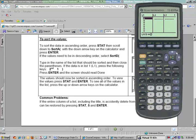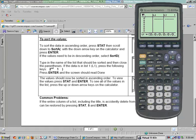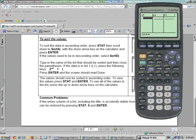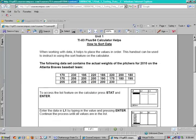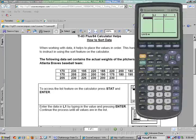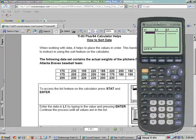Now what I want to do is clear the values out of the calculator, so I'm going to move on top of L1. Make sure you're on the top — notice all your values will be listed. Push Clear and Enter, and now what we're going to do is take our values from the problem and type those into the calculator.